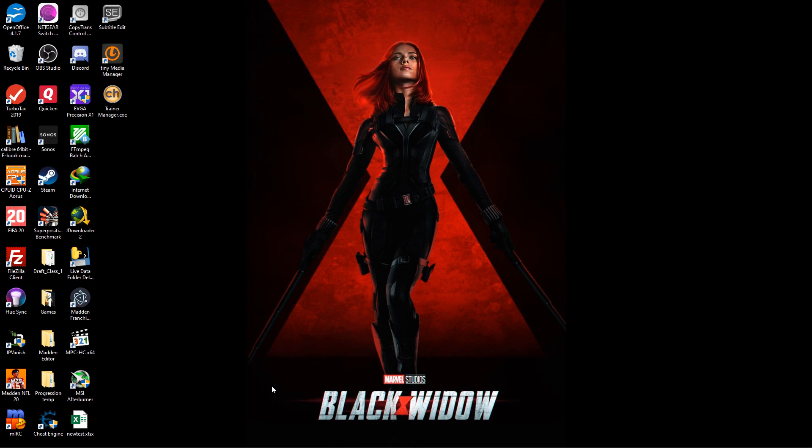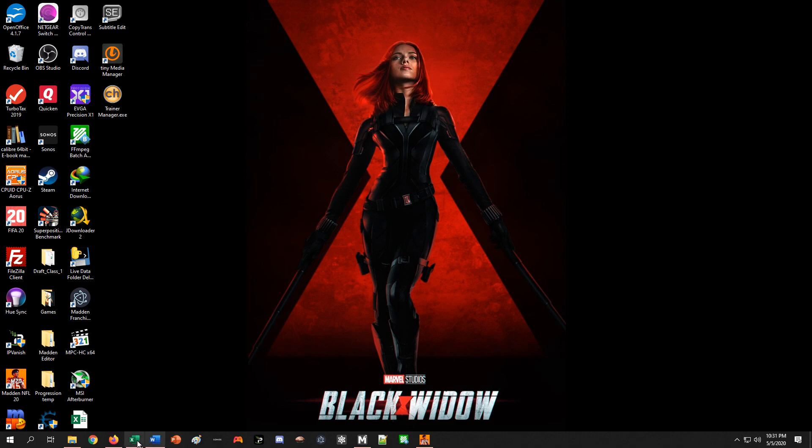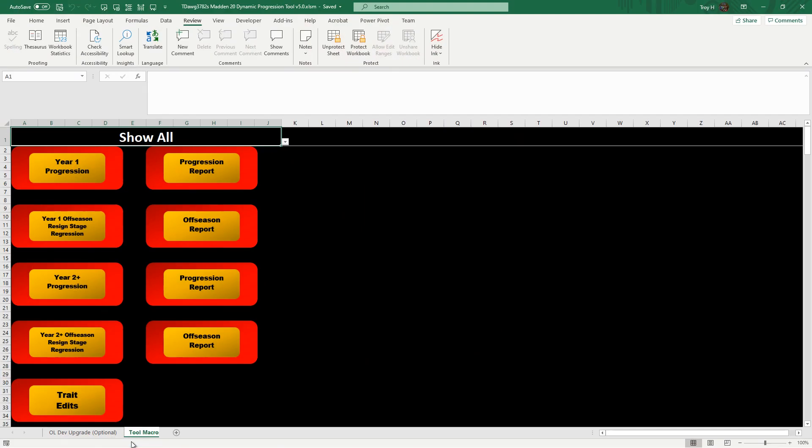I'll do one where I do everything all together, like every single part of the tool running through a couple seasons. And I will also show the O-line optional dev upgrade that you have to do manually. So this is the overview of what the tool is.